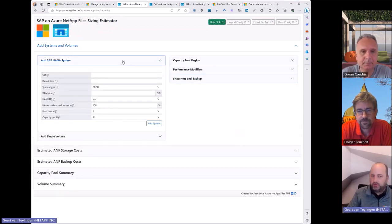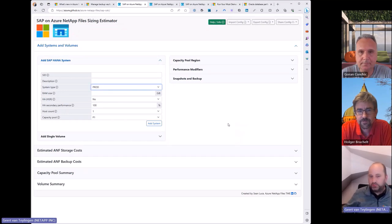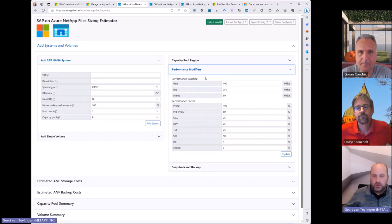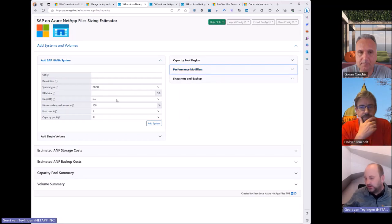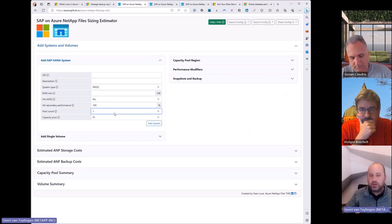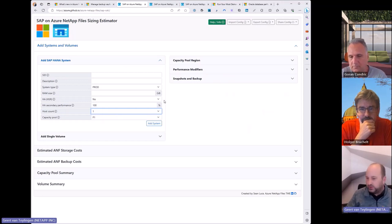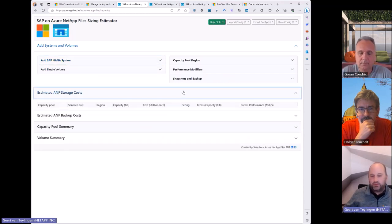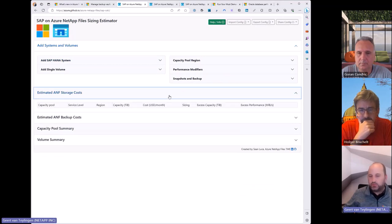To define HANA systems, you add them one by one: enter an SID, a description, define the system type which maps to performance identifiers, assign the capacity pool, and specify single-host or multi-host. You add as many systems as needed in your landscape — QA, DEV, production. As you go, the tool provides outputs in real time. This is how the tool is generally built, and you can walk through it empty to understand the structure before entering real data.